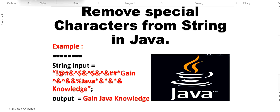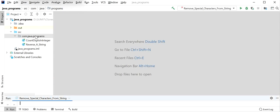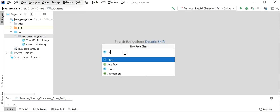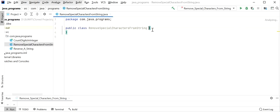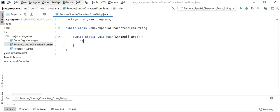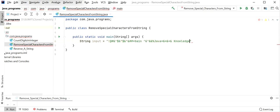Let's start to write the code. First I will create a new Java class named 'RemoveSpecialCharactersFromString'. In this class I will declare one main method and define the input string. The input string will contain multiple special characters.